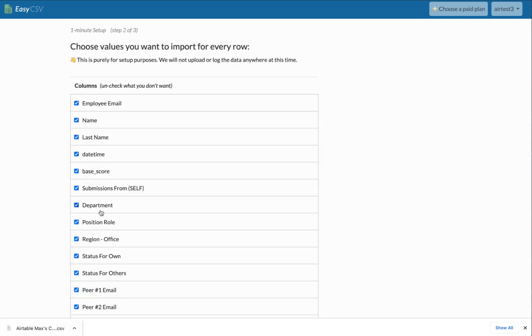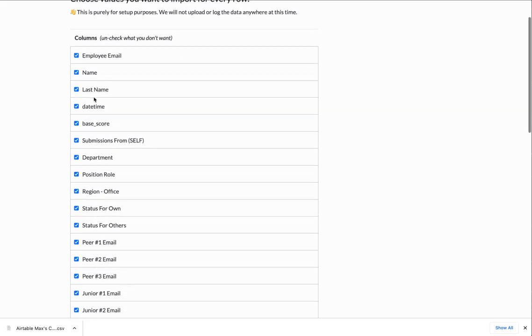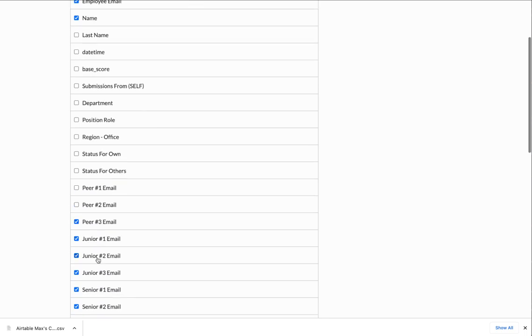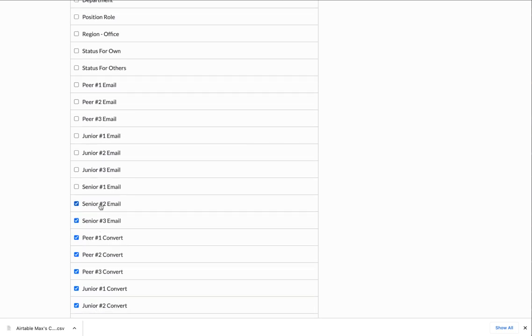So when you drag it here, you're going to see all the columns in the file. I am just going to uncheck the columns I don't care about from the file. I'm only going to upload these two columns here for now. So if you uncheck these, easy CSV won't pull them, but you can leave them if you want.